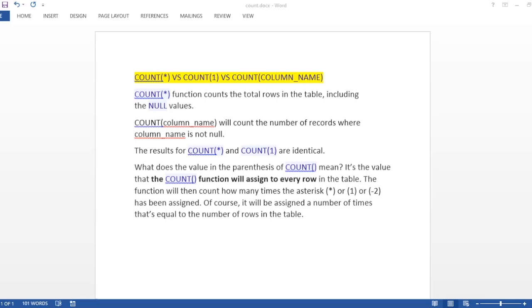And what about COUNT(1)? COUNT(1) is same as COUNT(*), so both are identical. But what this means is when you write COUNT(1) or COUNT anything for that matter, COUNT(2) or anything, it just means that you are assigning that value to each row of that column.